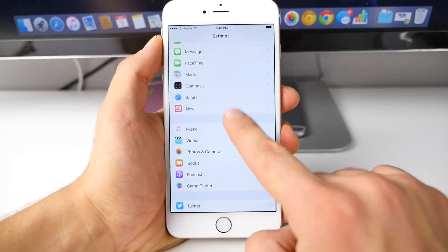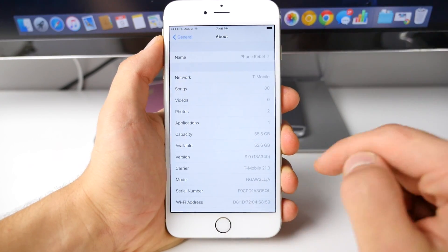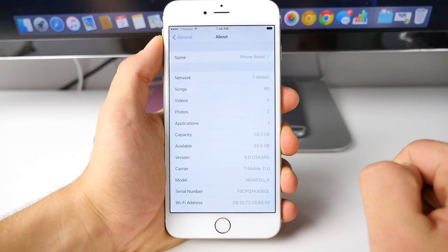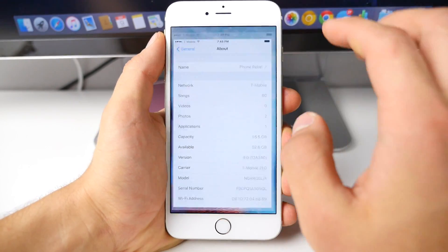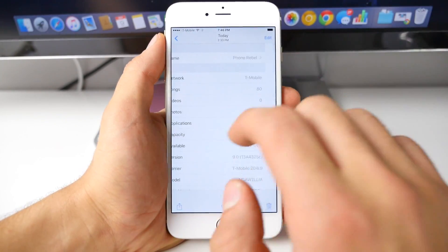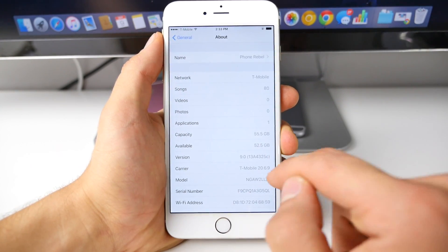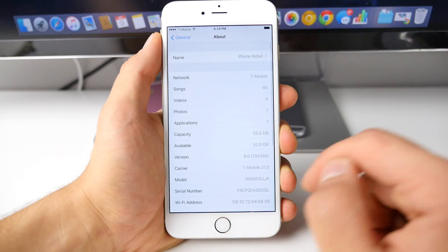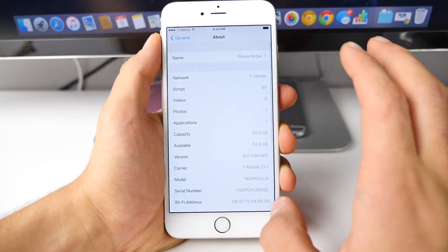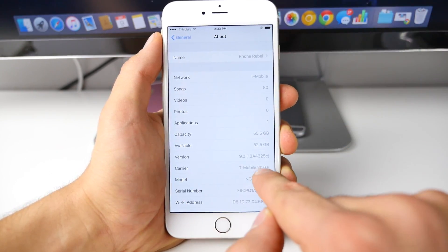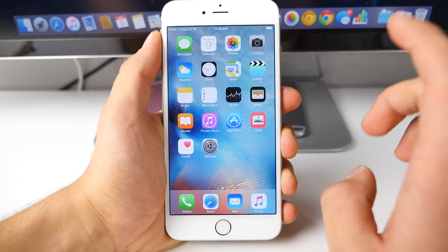Just to show you what the build number looks like — iOS 9, 13A340. As far as storage goes, before updating I had 52.5 gigs available with a capacity of 55.5, and after updating I had 52.6 available. So just 0.1 gigabytes were added back. The carrier was updated as well.